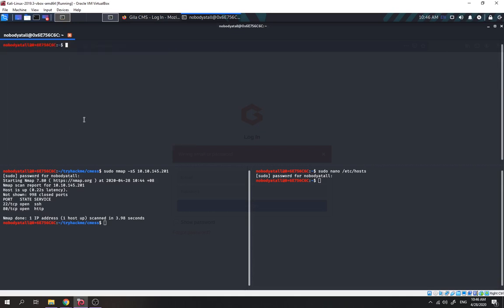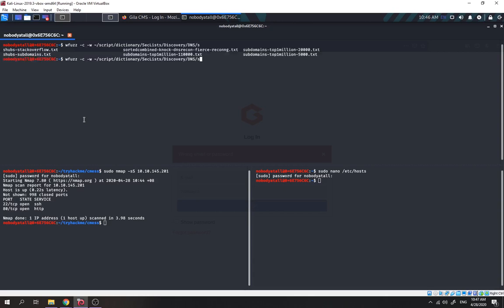Let's check and see if there are any subdomains. We use FFUF with a wordlist — I'm going to use this wordlist under scripts/dictionary/discovery. We filter by size 5000, and the host header will be set to fuzz the subdomain of CMS.thm.